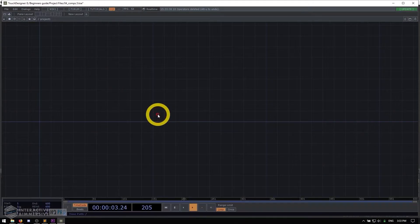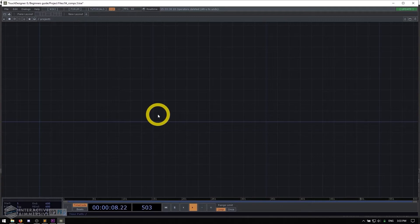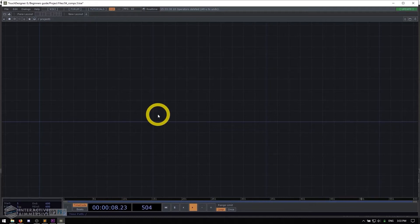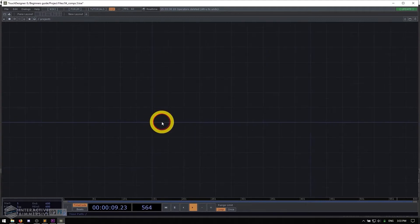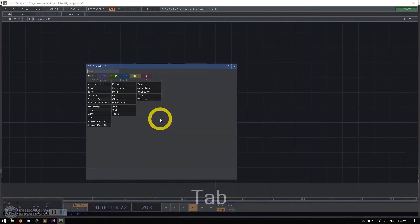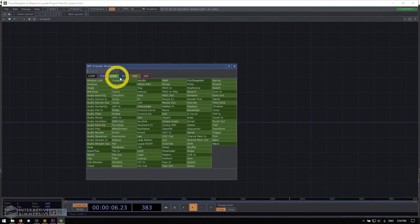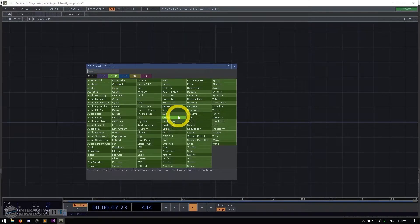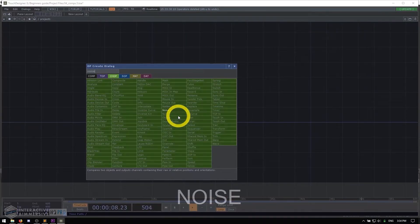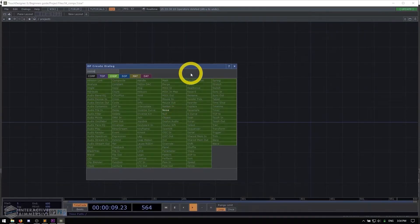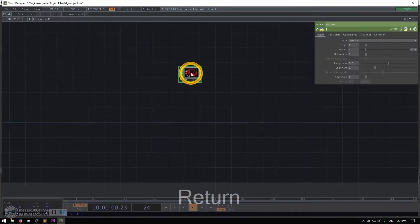So essentially what we are building is a visual representation of a bunch of noise data. Then we're gonna create a couple of buttons and sliders that are gonna give us controls over that visualization. So it's simple and let's get started with what we know. The first thing I'm gonna do is make some of the graphics. So I'll do tab to open the op create dialogue. I'll go to chop and then I'll create a noise by typing noise and hitting enter.